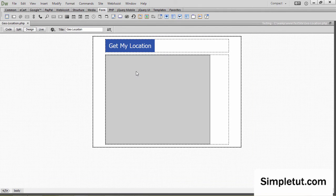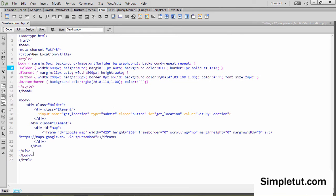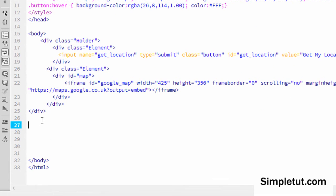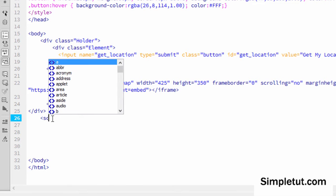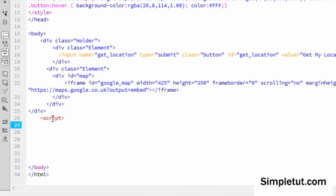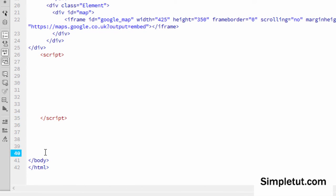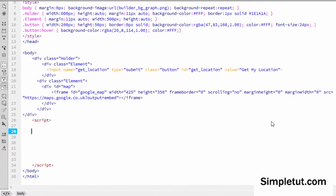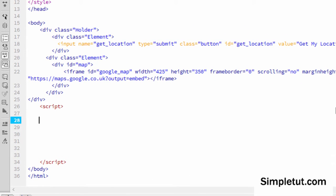Let's come back to Dreamweaver and write the actual JavaScript that's going to handle this. We're going to come into code view and just before the closing body tag I'm going to create our opening and closing script tags. We need to create some event handlers and then use the Geolocation API to call the getCurrentPosition method of geolocation, which is going to pass details that we can output and use in our functions.